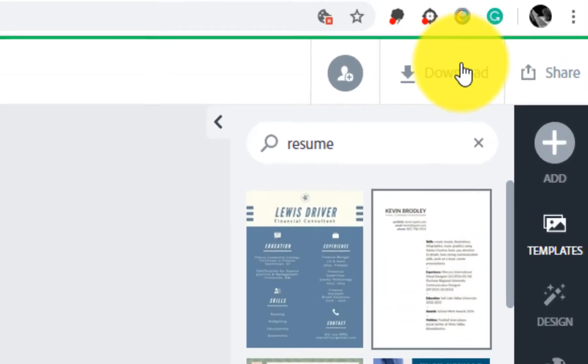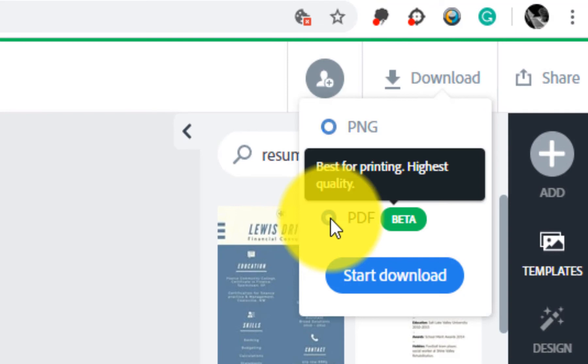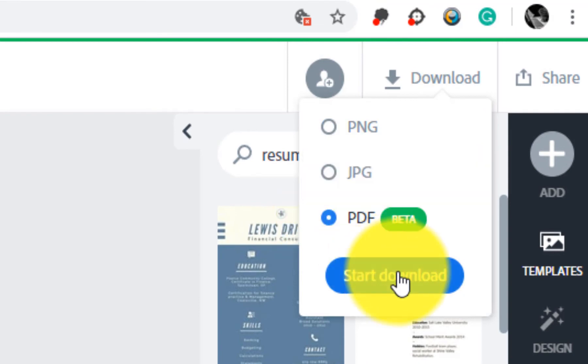Once you're finished, select download and choose PDF.